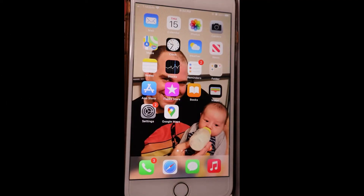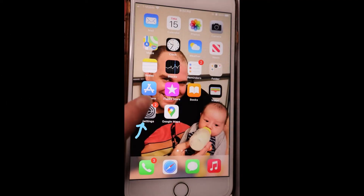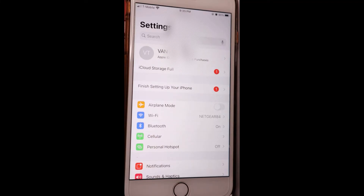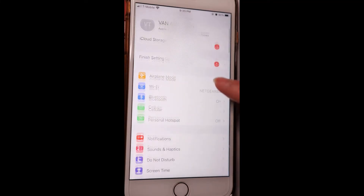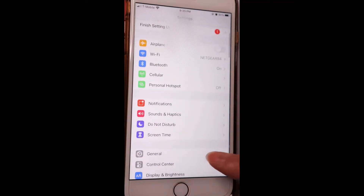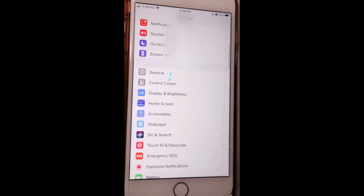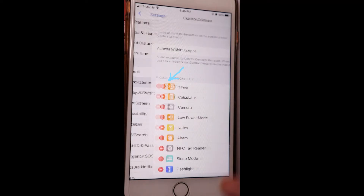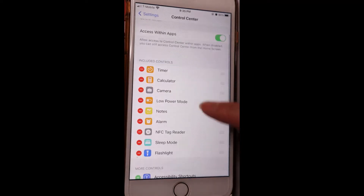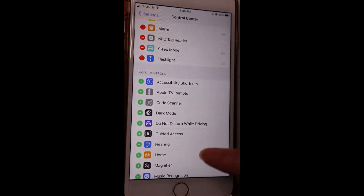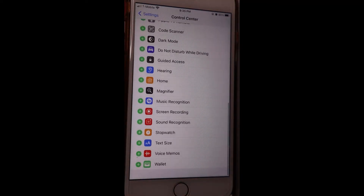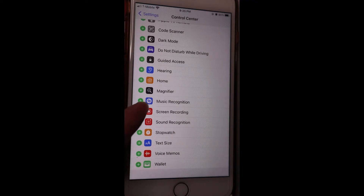Next, go to Settings. Click on Control Center, then scroll down the list. Then tap on the plus sign to add screen recording to the control center.